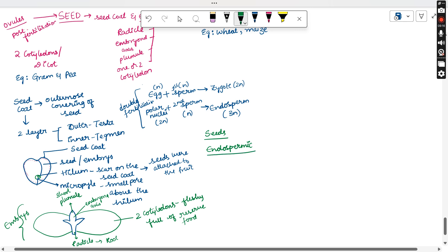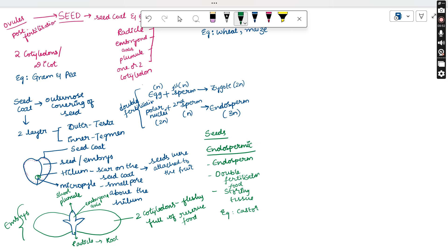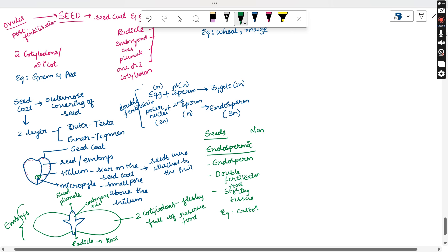Endospermic seeds contain the endosperm, which is formed due to double fertilization. The endosperm is a food-storing tissue that provides nutrients to the growing embryo. An example is castor seeds. Seeds that do not contain endosperm are called non-endospermic seeds — there is no double fertilization and no endosperm in these mature seeds.